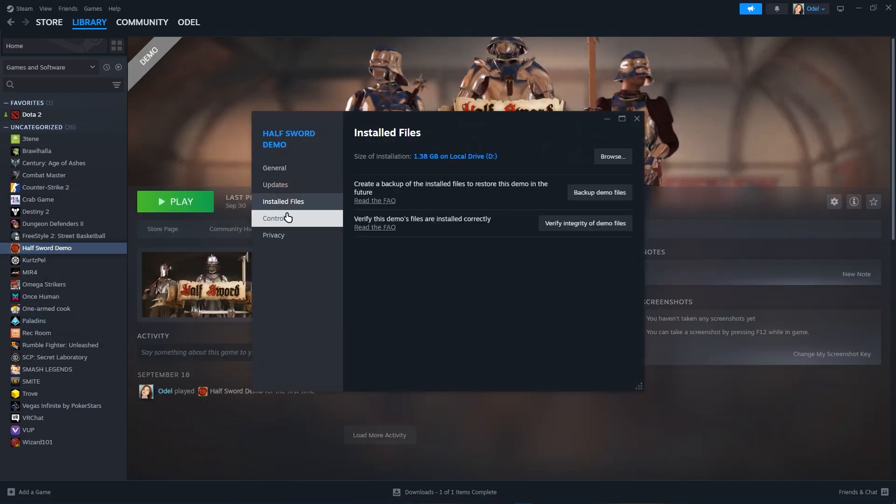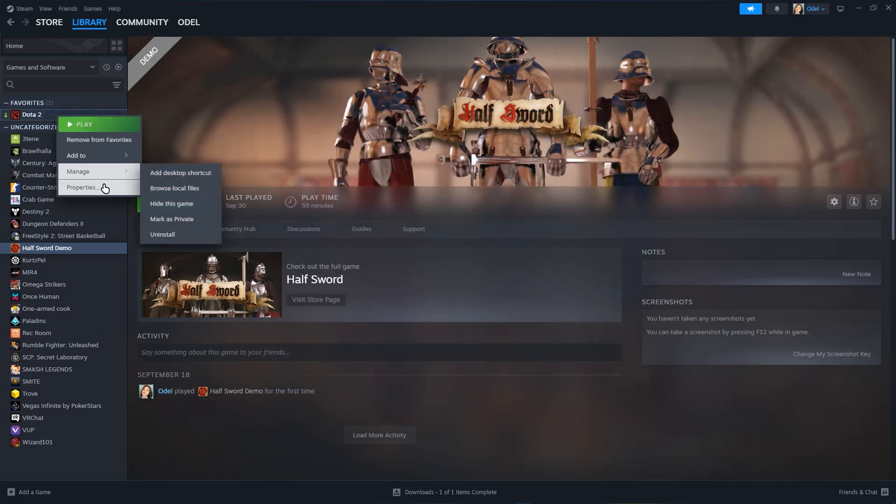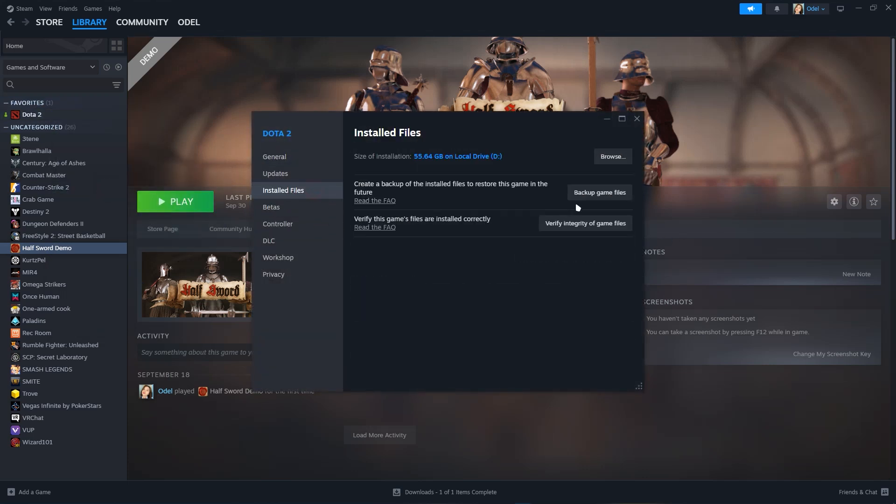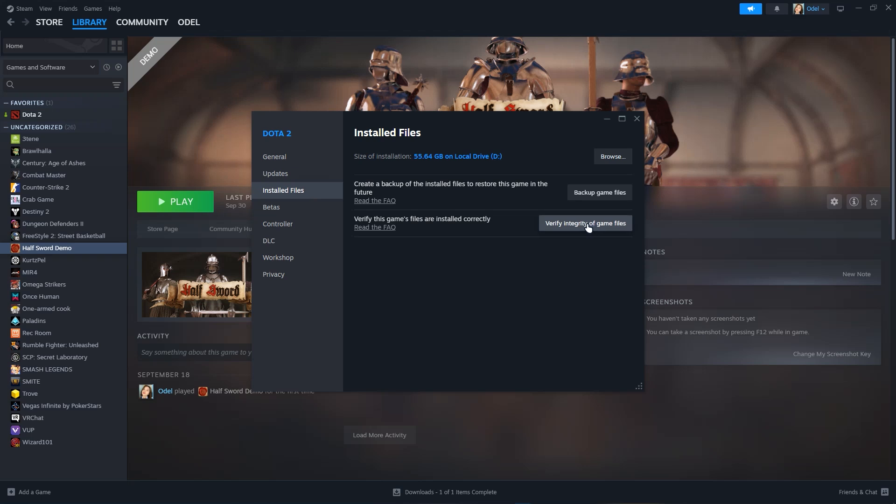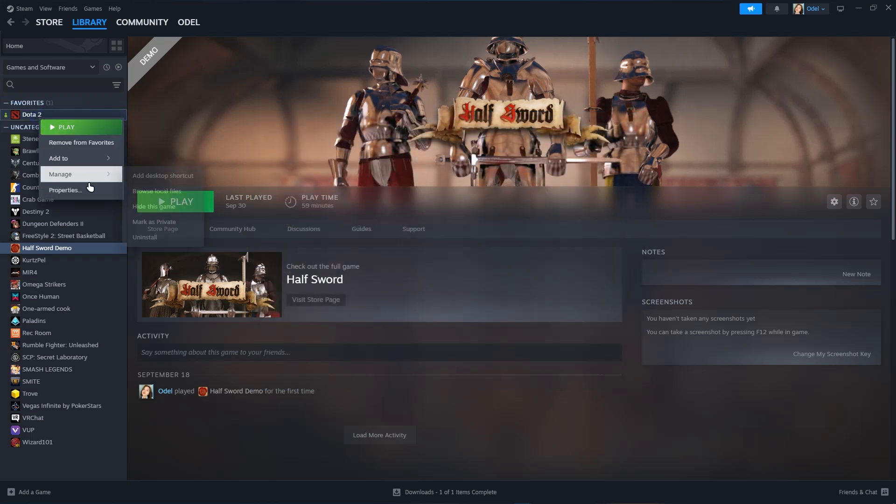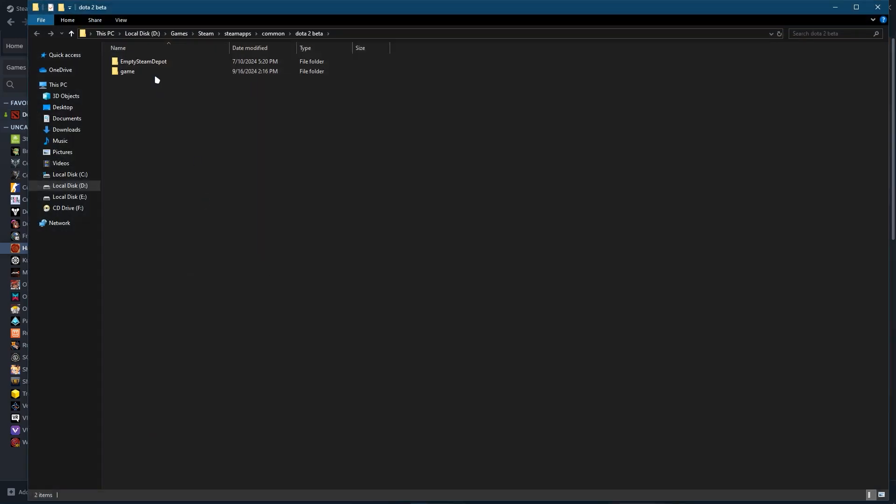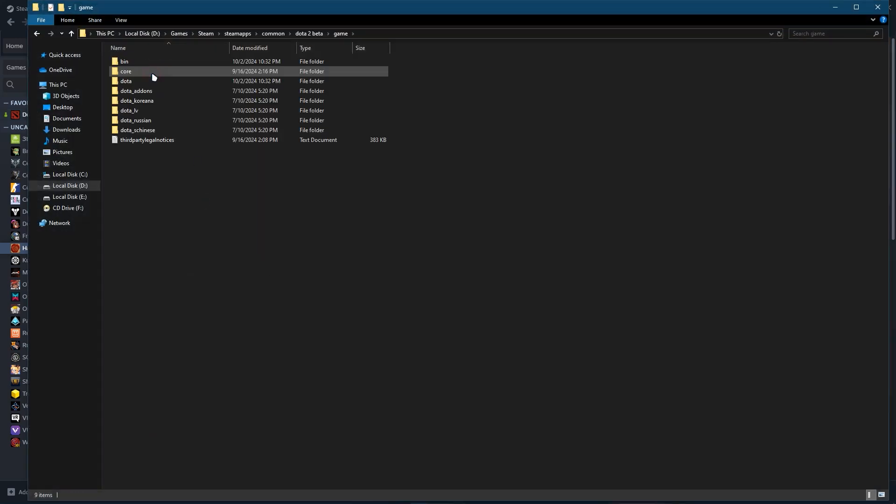I just chose Half Sword demo because I have not installed CS2. Just verify integrity of files of CS2 as you can see in the screen. Just click that and once you click that it will verify the game to check if it has no problems.